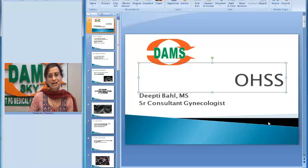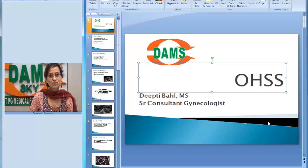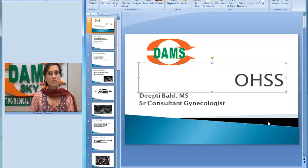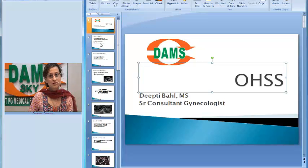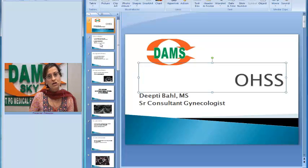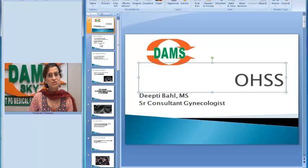Hello everyone, I'm Dr. Deepti Behil and I'm going to discuss today a clinical case of ovarian hyperstimulation syndrome with you. Let us see how this lady presented with the classic findings, a classic presentation of ovarian hyperstimulation syndrome.